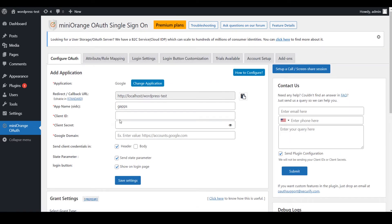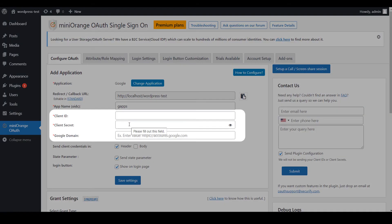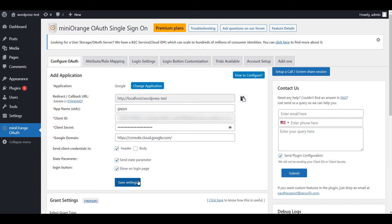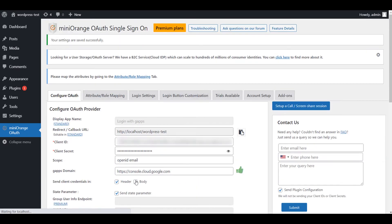For setting up your application, you will need Client ID, Client Secret, and your app domain. You will get these details from your application. After filling in all the details click on the Save button to save your settings.